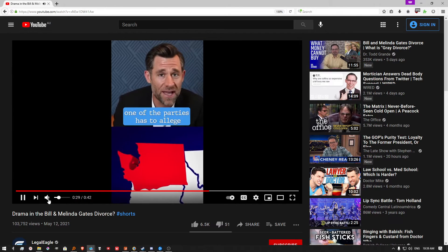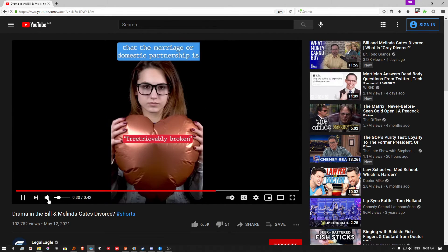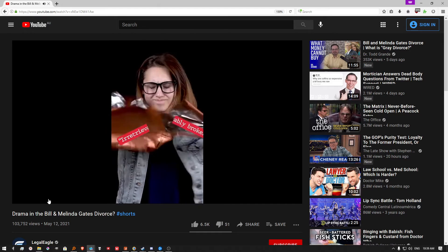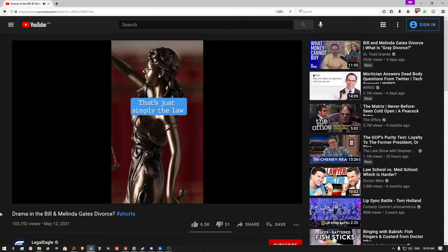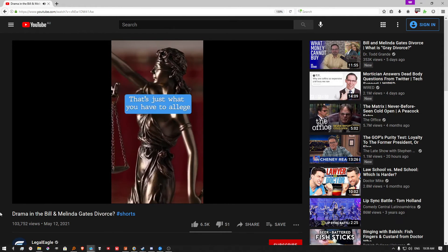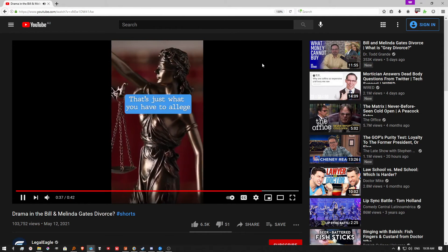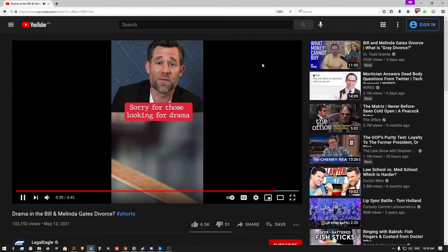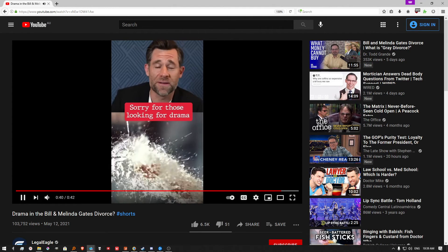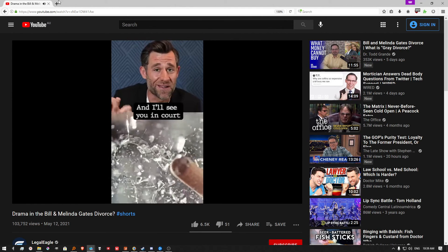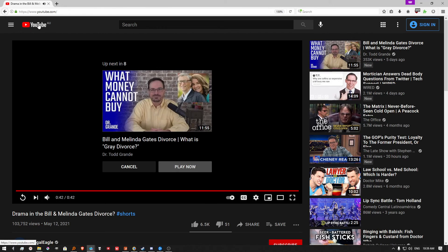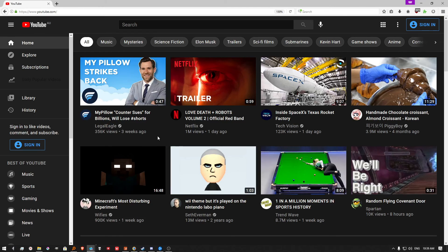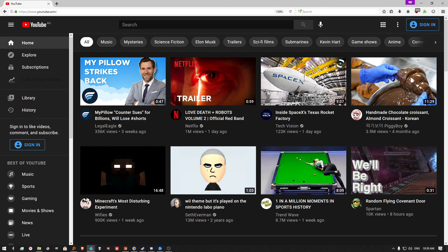...to allege that the marriage or domestic partnership is, quote, irretrievably broken. That's just simply the law. It's not salacious in any way. That's just simply what you have to allege to get a divorce. So, sorry for those looking for drama. That's just the law. And I'll see you in court. The law is women get everything in divorce. And men will want to be gay forever because of it. So that's a good law. Alright, everyone. Stop recording.